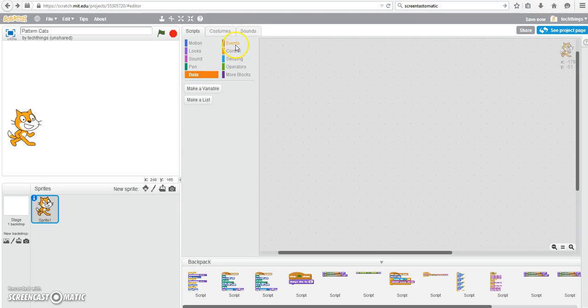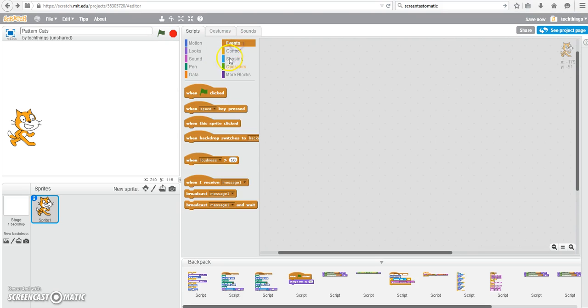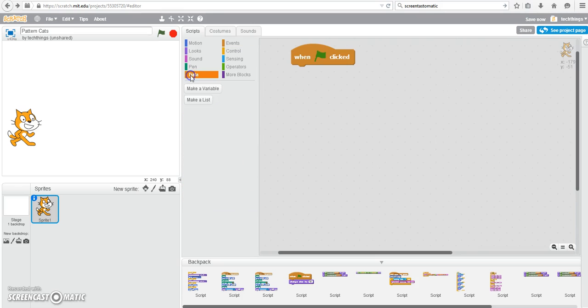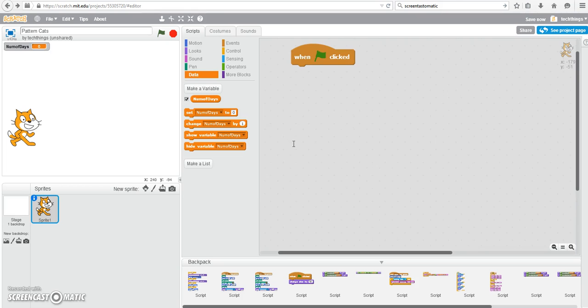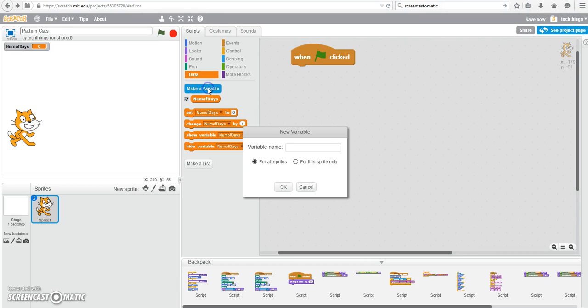To get started, under Events, we'll go to When Clicked. We're going to need three variables for this program. The number of days, so under Data, make a variable.